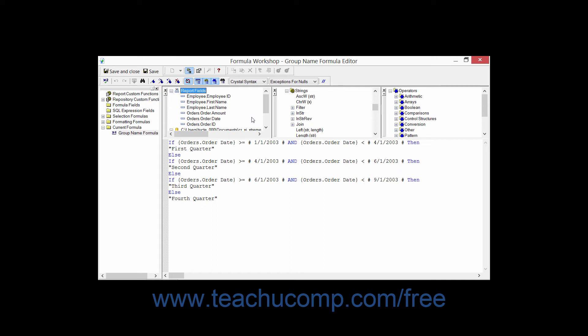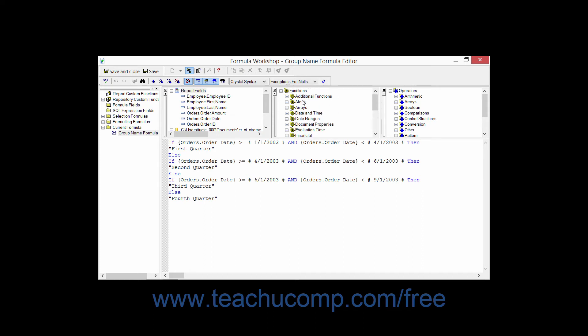The middle pane of the three is the Functions pane, and this is where you will find all of the possible functions that you can insert into your formula grouped by category.